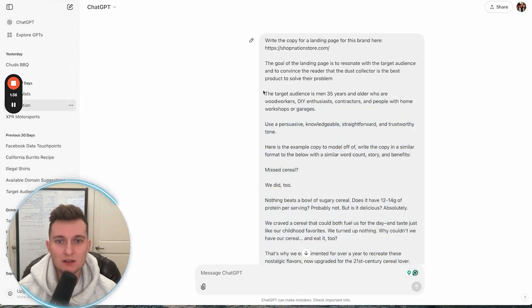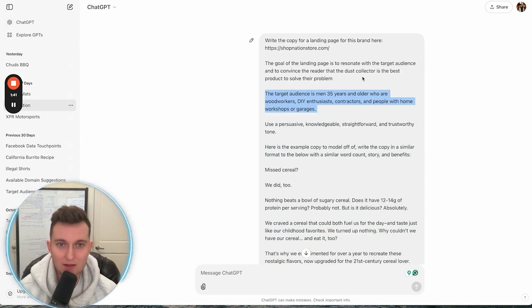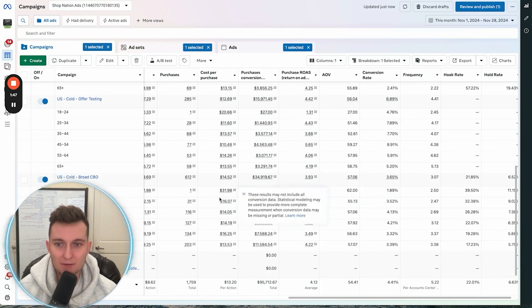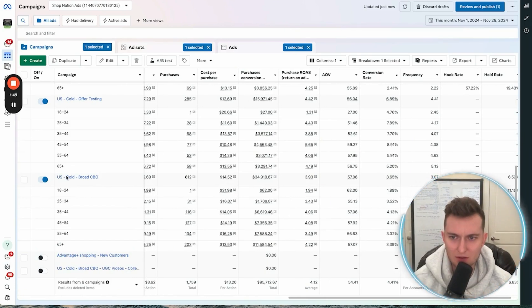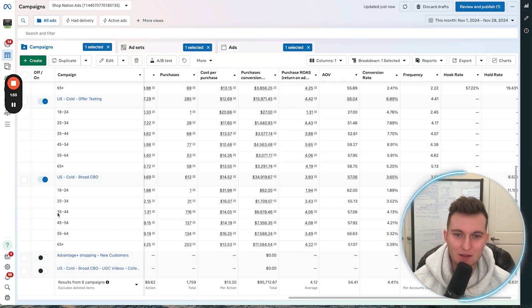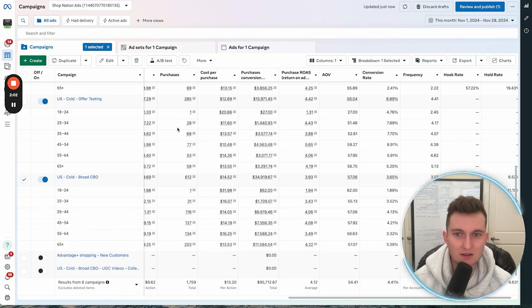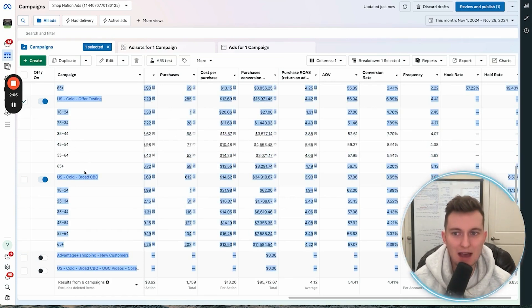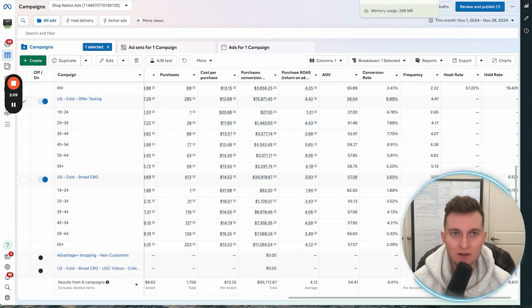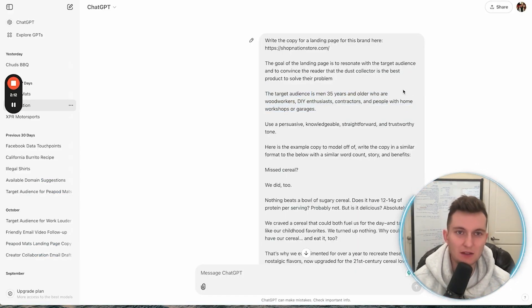In this case, the target audience is men 35 years and older who are woodworkers and DIY enthusiasts. You can see in the ad account that as soon as you hit 35 and older, that's really where a bulk of purchases go. The revenue really happens after people are 35 years old, and that's where we got that from — just using the data to see where the bulk of revenue and profit is coming from.